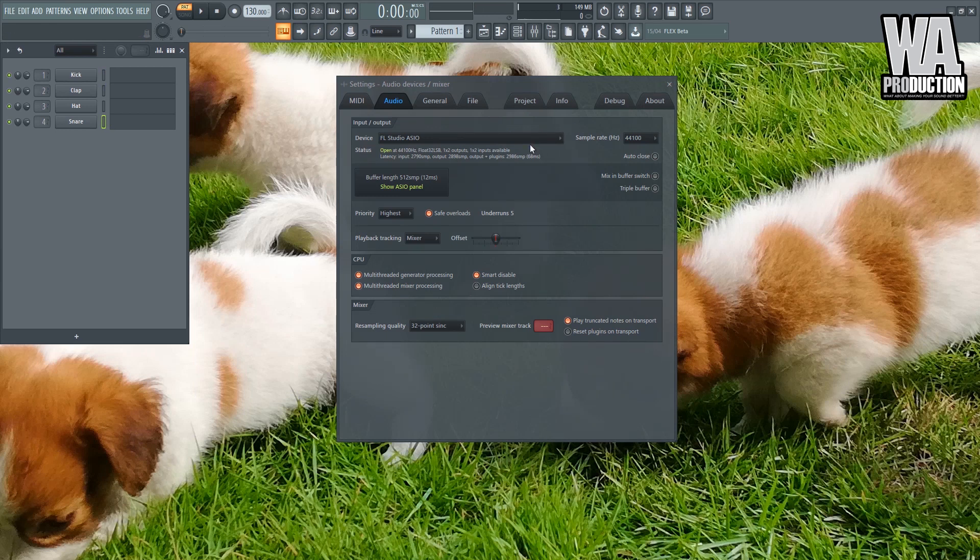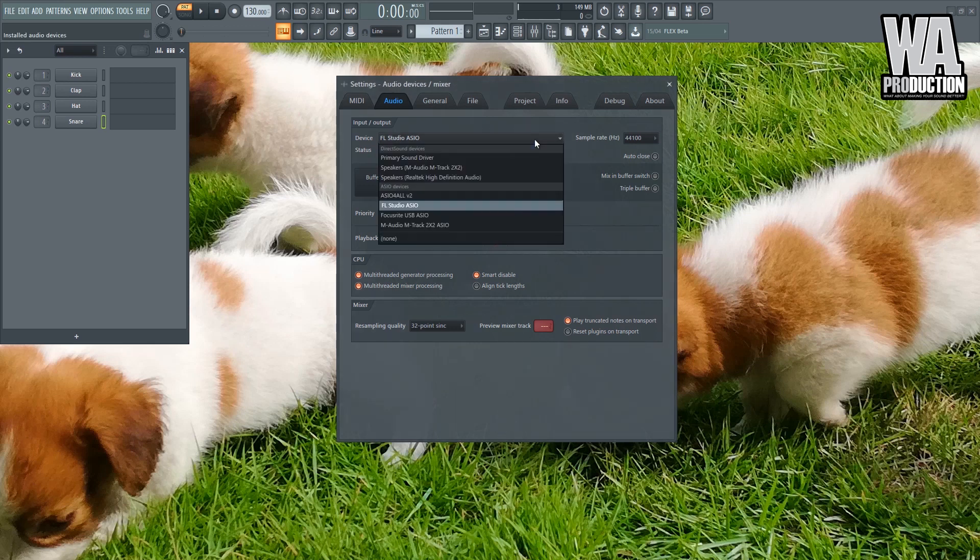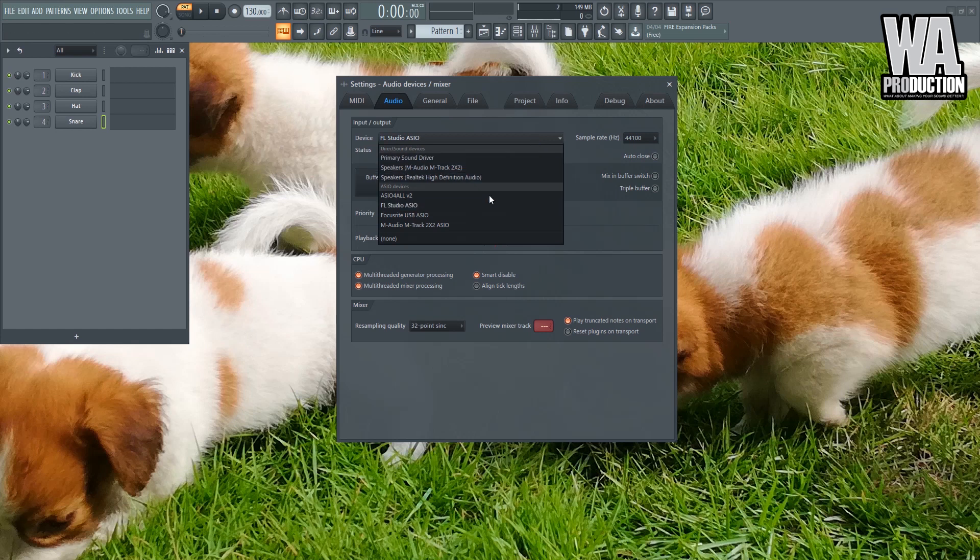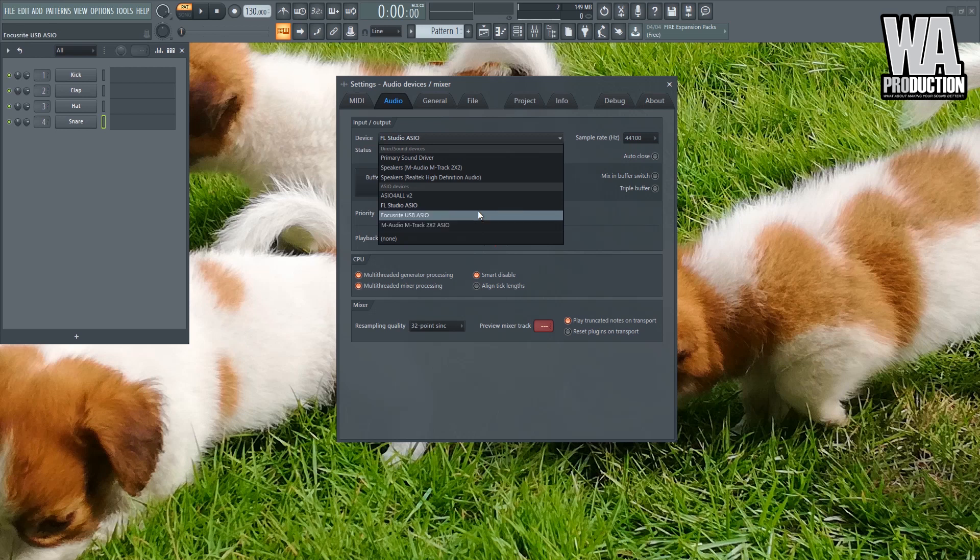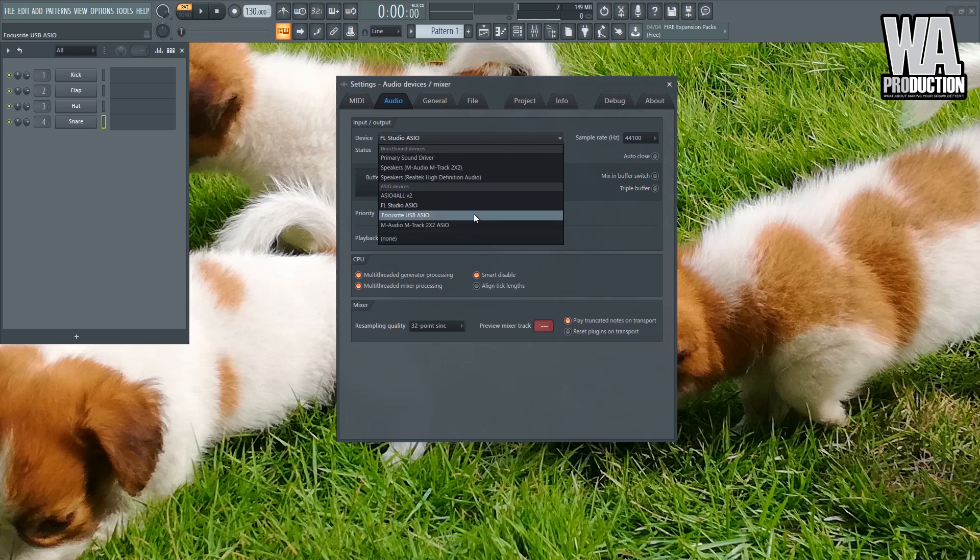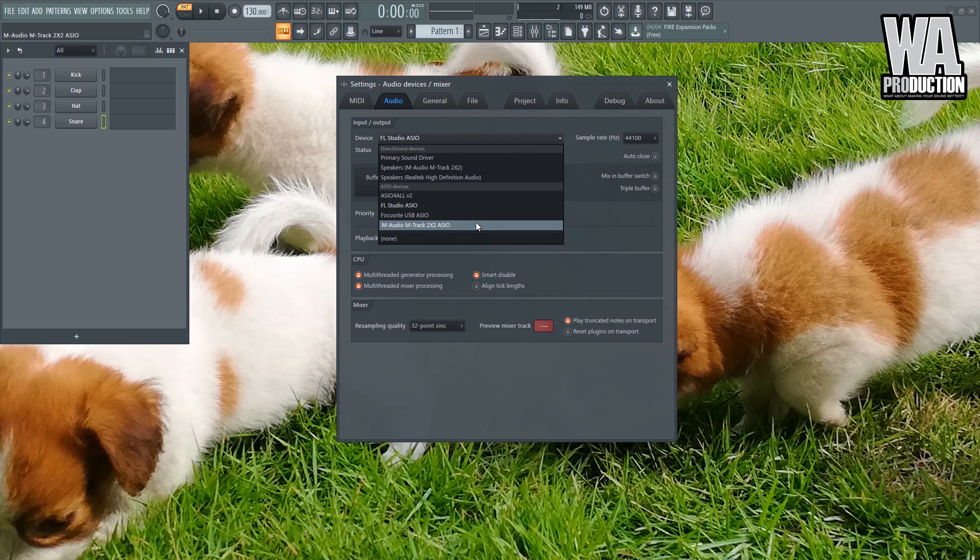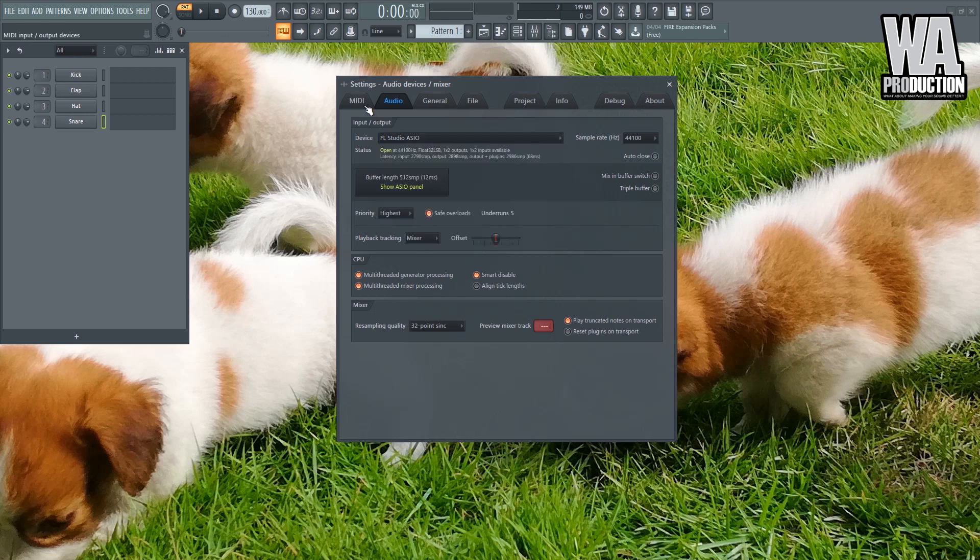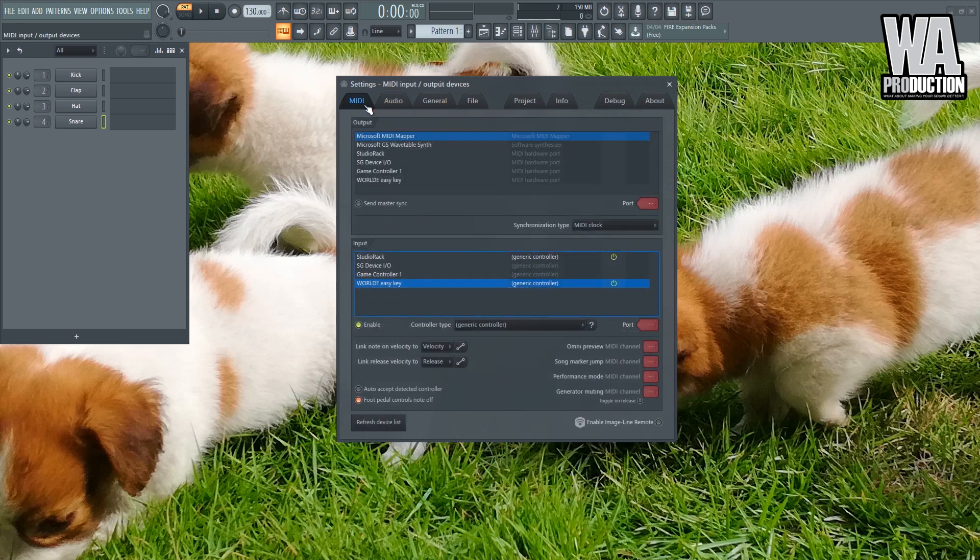Now let's go back to the audio settings. So in the audio settings you have the option to choose your driver. Right now I'm using FL Studio ASIO but I do have audio interfaces. I have two audio interfaces by the way, I have the Focusrite and the M-Audio. So if I have my Focusrite plugged in I can just click this, if I have my M-Audio plugged in I just click this. Let's go back to the MIDI because I forgot to mention something.